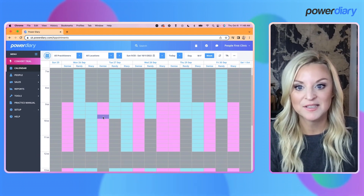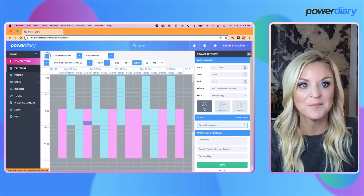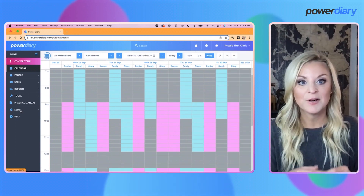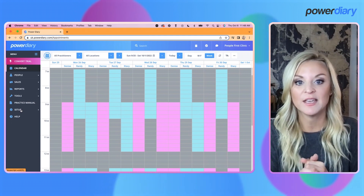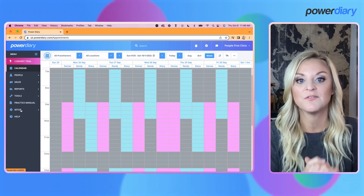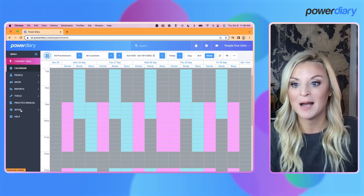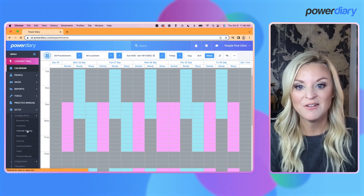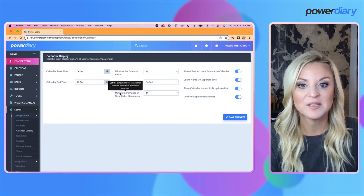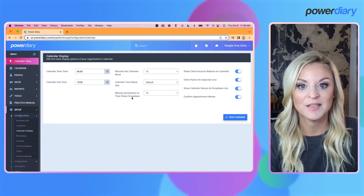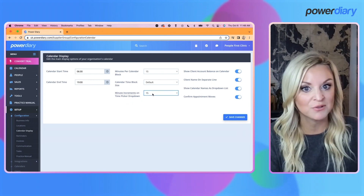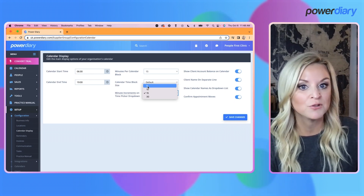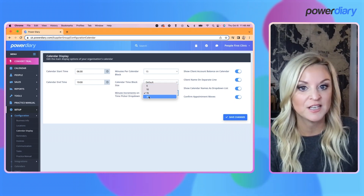The time picker is this little element over here. In the past, the time picker was set up so that the increments were in five-minute increments. You now have the option to change that. If you go to Setup > Configuration > Calendar Display, you will notice the minute increments on the time picker dropdown. It used to be defaulted to five minutes, but now you can choose between 5, 10, 15, or 30.